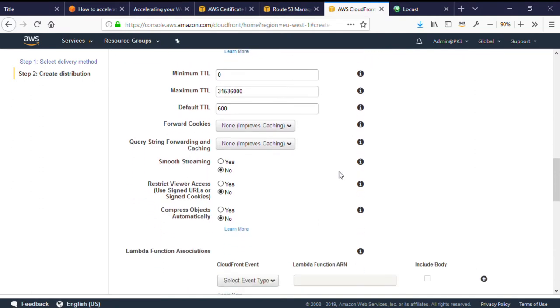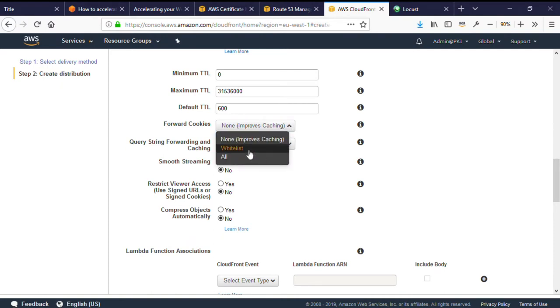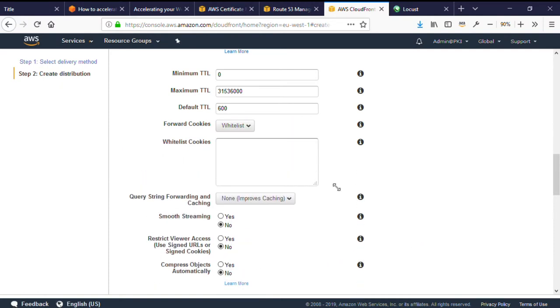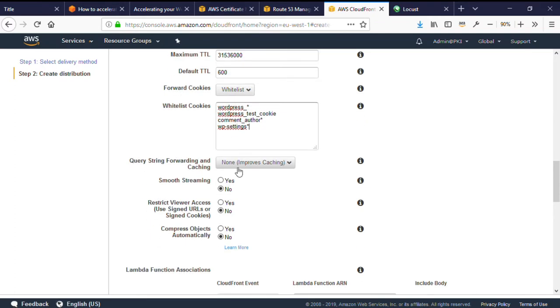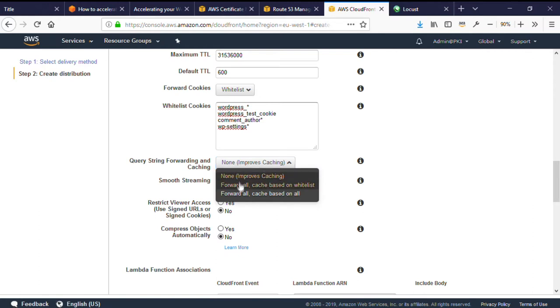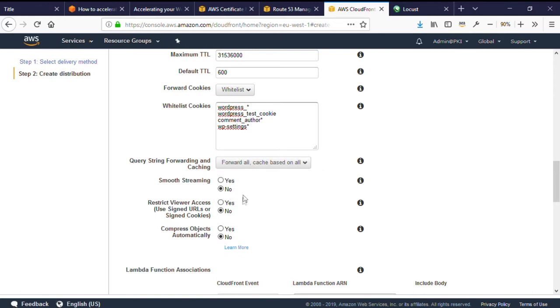This will cache pages at the CloudFront edges for 5 minutes if cache control or expires headers aren't set. This means that if someone visits a page or adds a comment, they may not see replies or other comments for 5 minutes as the previous page will be cached. WordPress uses various cookies to manage sessions. We will whitelist these so they'll be forwarded from CloudFront back to your WordPress site, and they'll also form part of the caching decision at CloudFront. Now, under query string forwarding, I'm setting this to forward all query strings to WordPress and to cache based on all. I'm going to ignore smooth streaming as I don't serve streaming content, and I don't want to serve private content from my website. So finally here, say yes to compress.